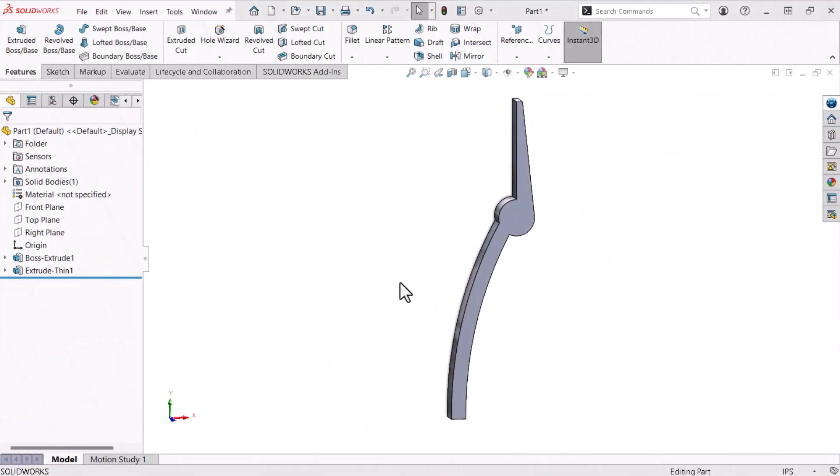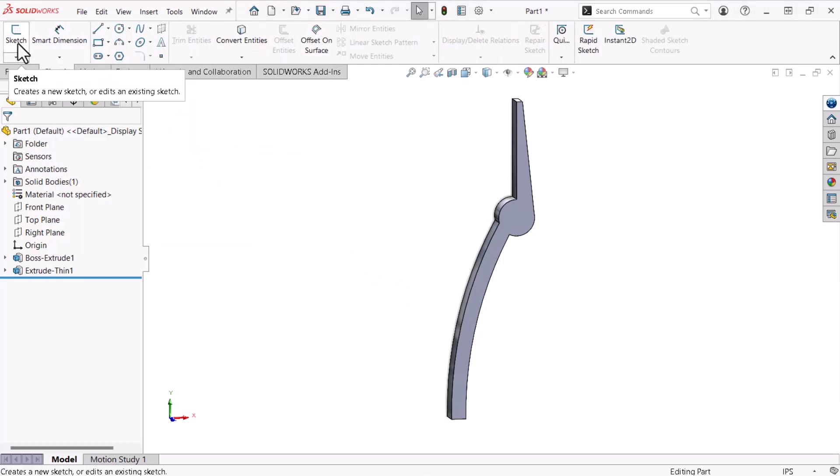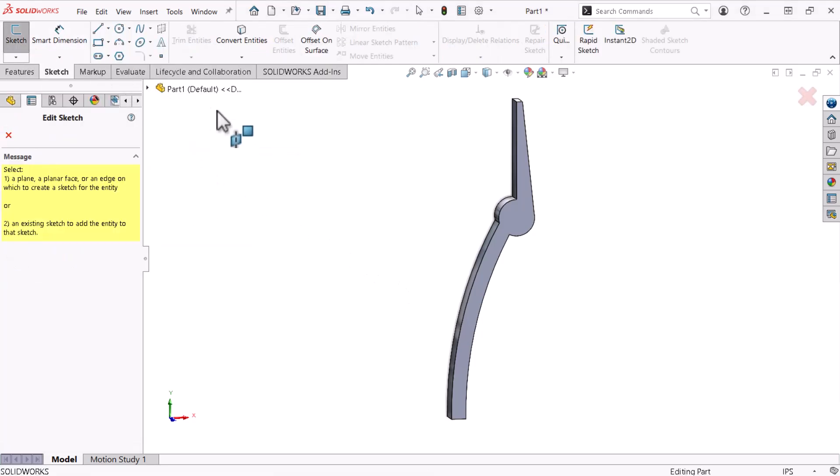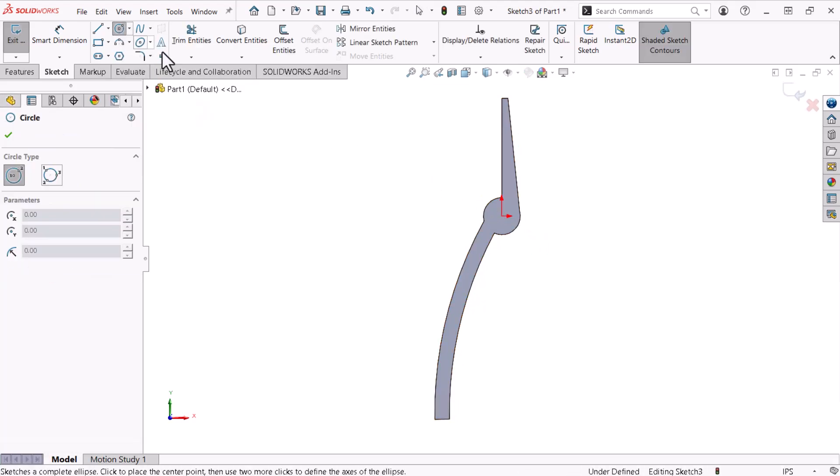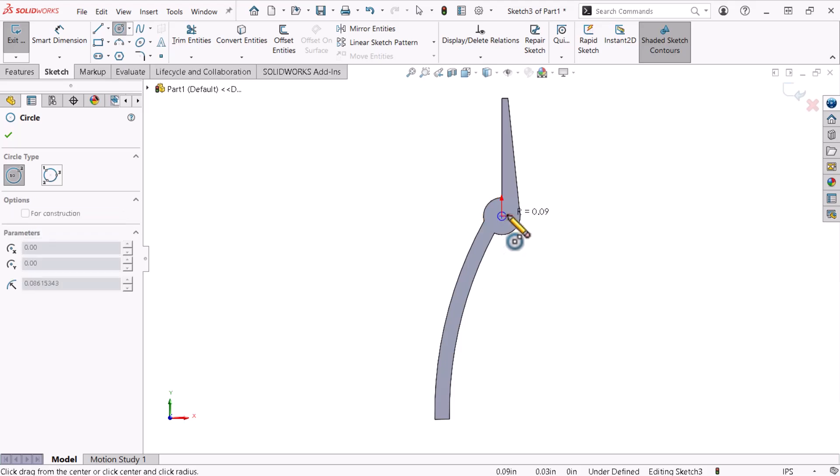I'll start this first extruded cut with a sketch on the front face of the model which will form the hole for the pin. I'll use the circle command and place my first selection at the origin to center it.